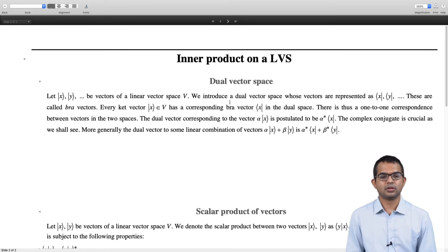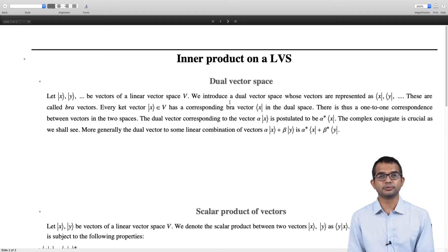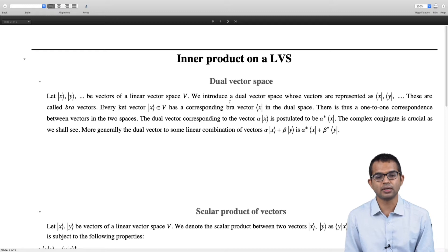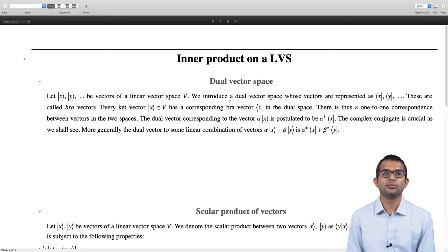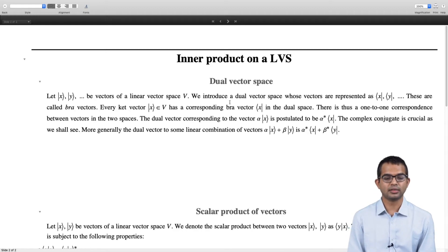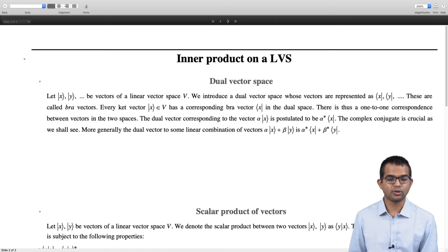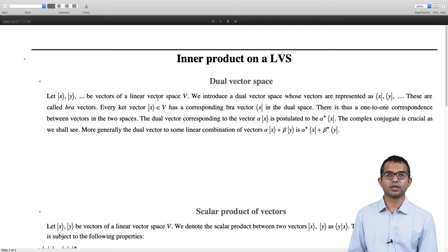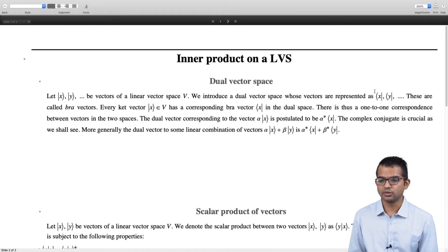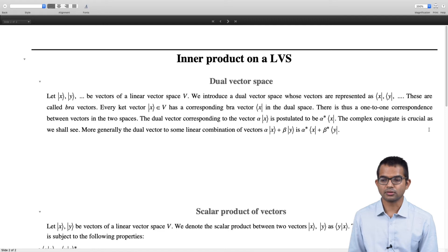Before we do that, let us point out that there is something called a dual vector space. Whenever you define a linear vector space, a dual vector space automatically gets defined. So you have vectors x, y and so on — these are called ket vectors — and they form some linear vector space V. For every ket vector there is also a bra vector, which belongs in a dual space.